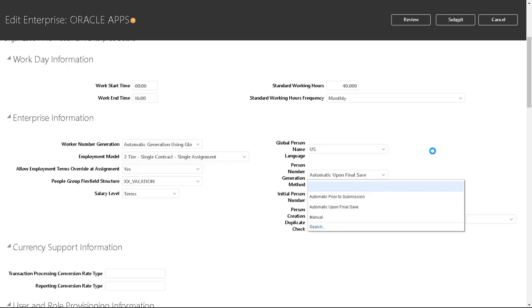The second one is automatic upon final save, which means it will generate the person number only if the person record has been approved.